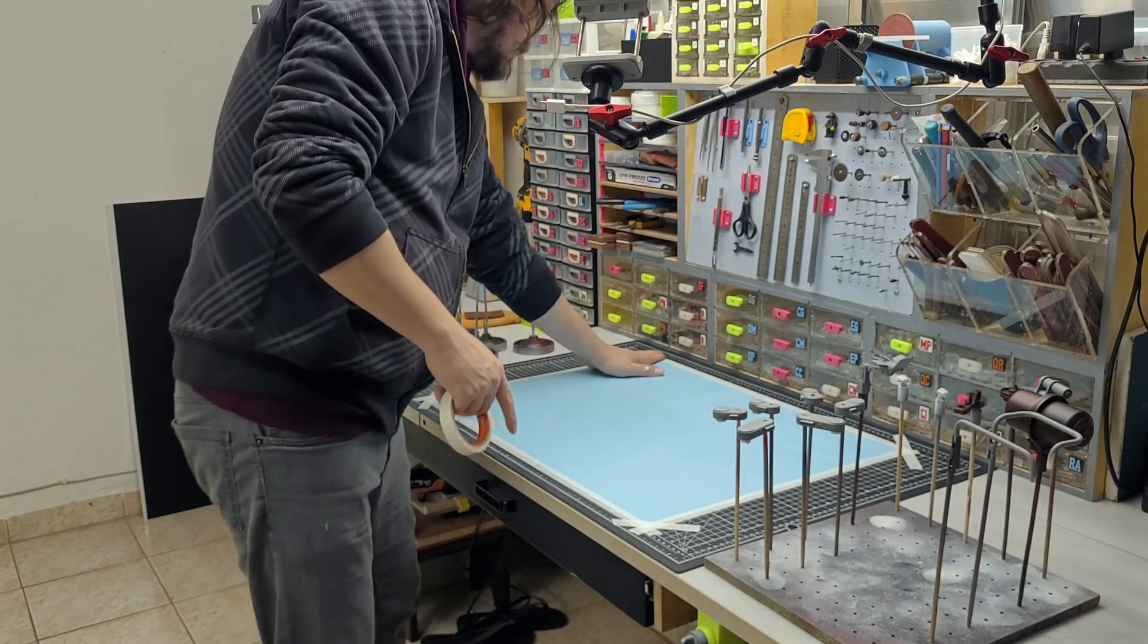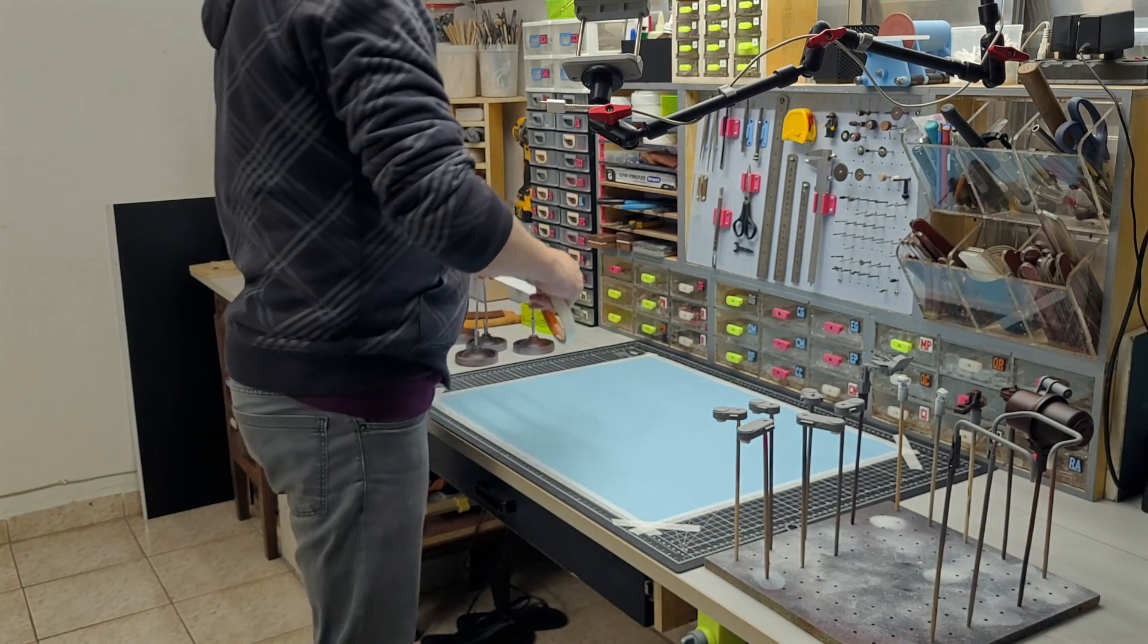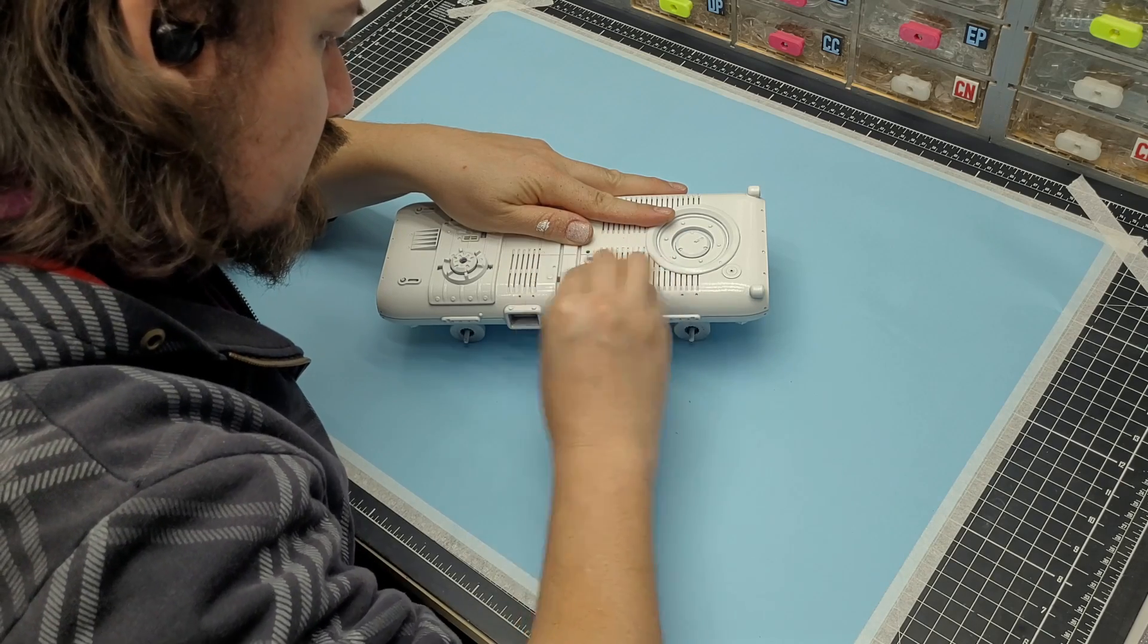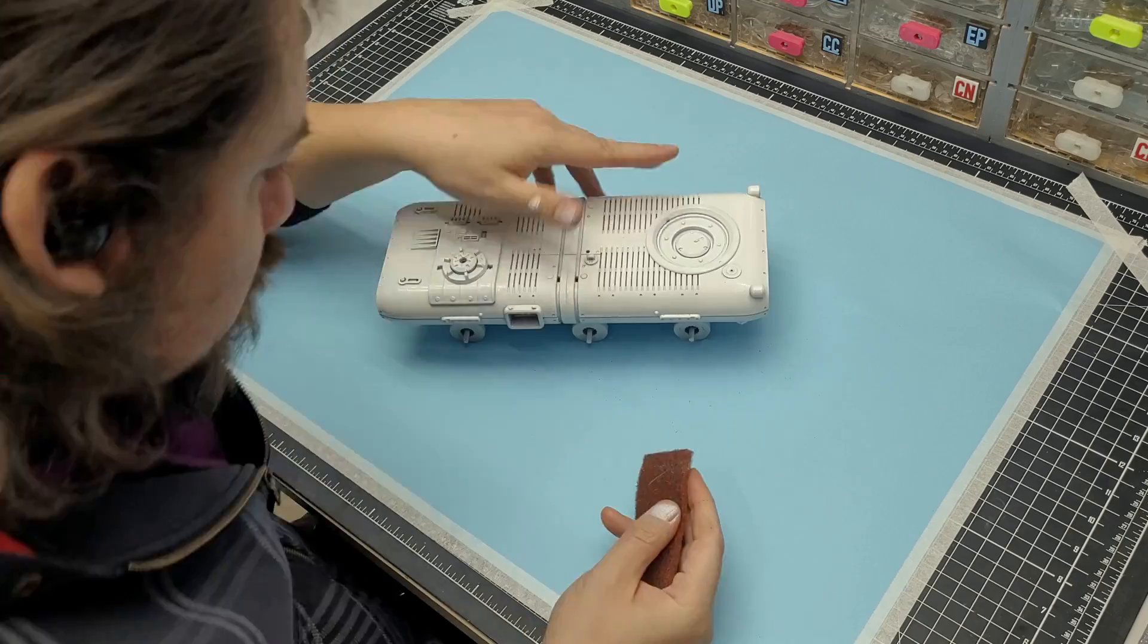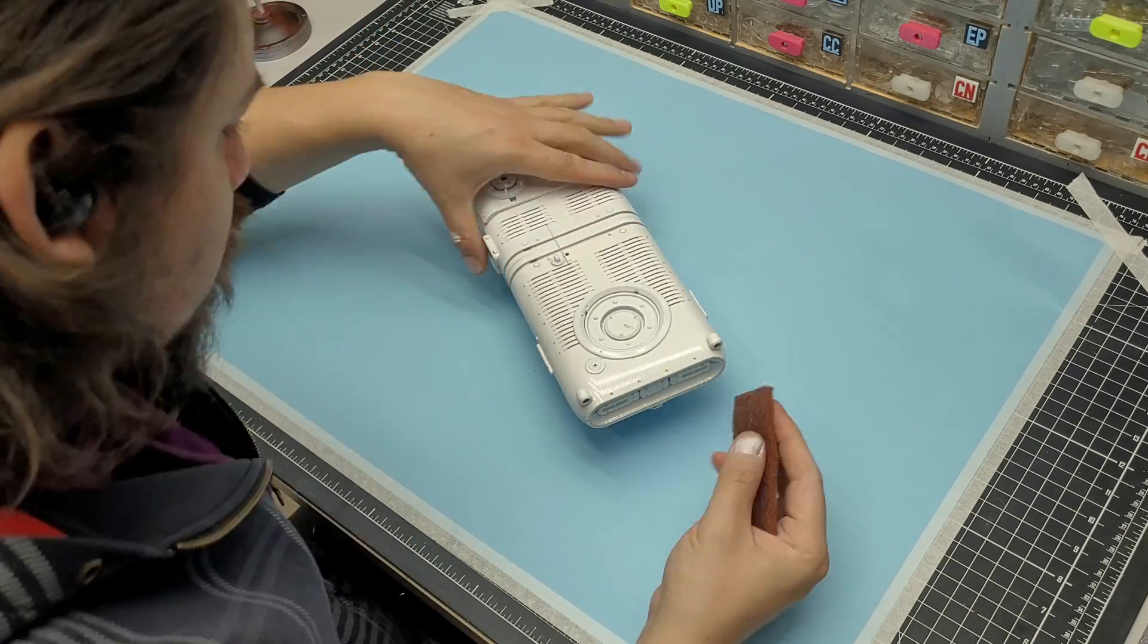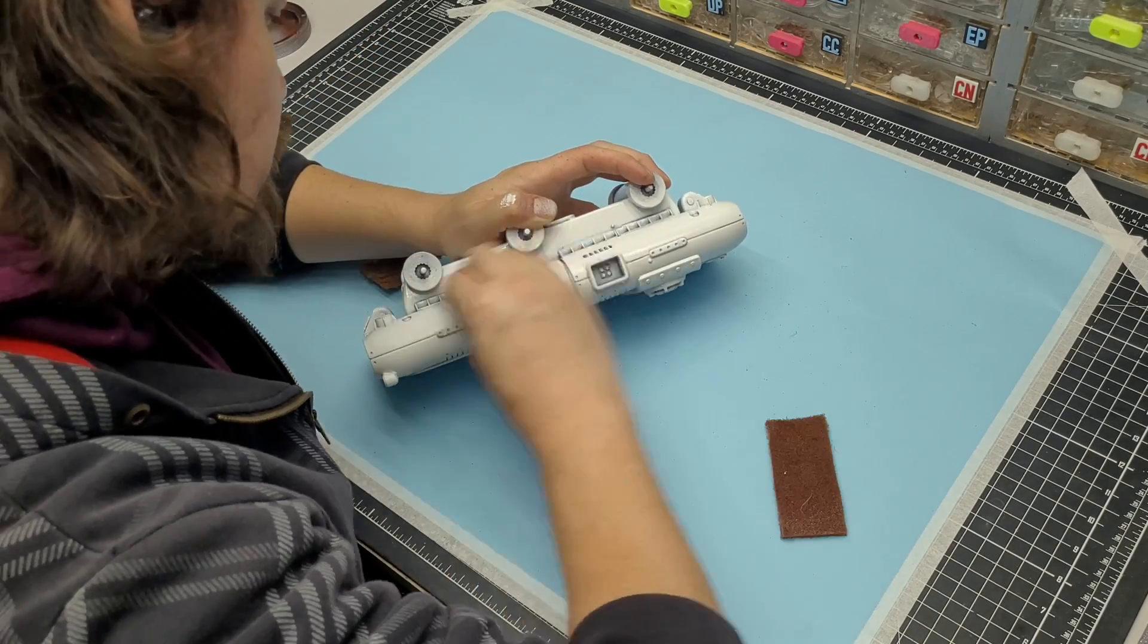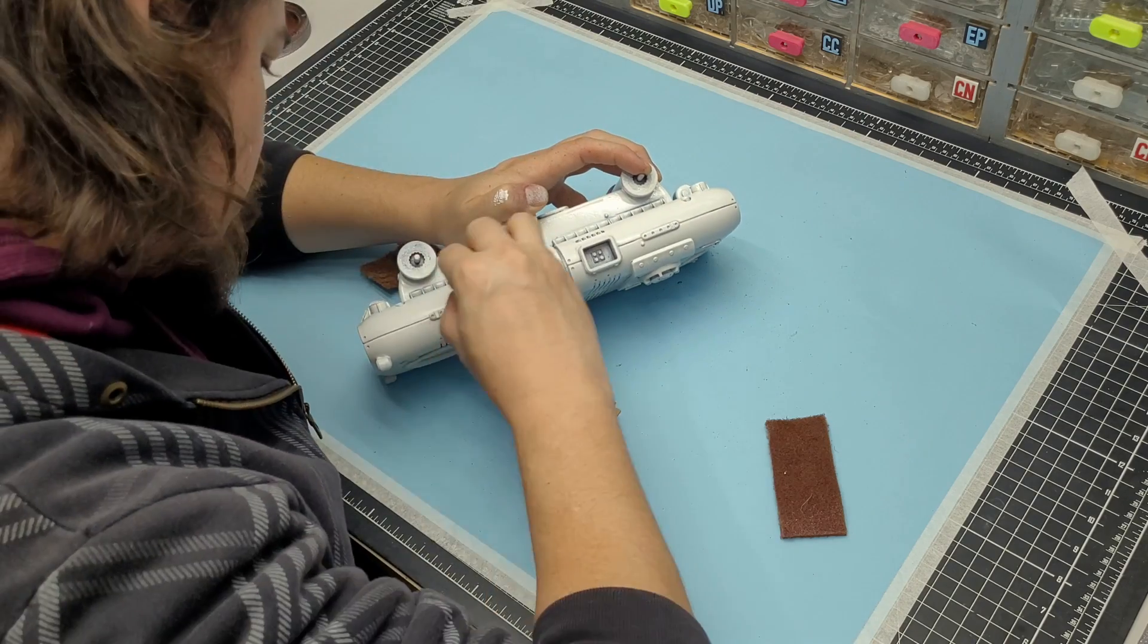I began by setting up my work table and putting each piece on a stick, and then I went for the white base. The idea is pretty simple, I'll use an abrasive sponge to lightly scratch the white coat, creating more surface area for the acrylic to grab on.